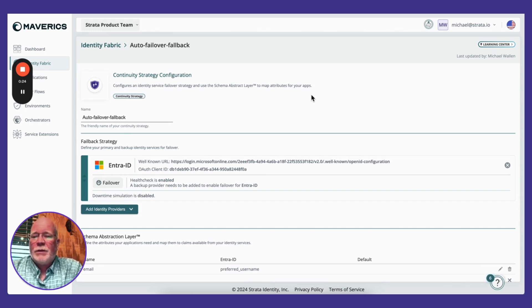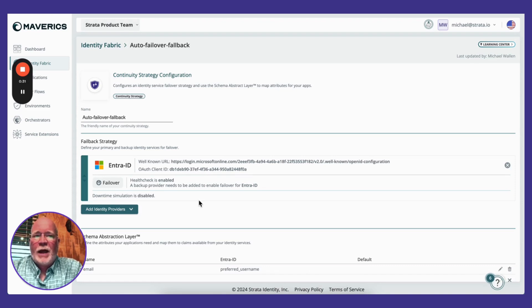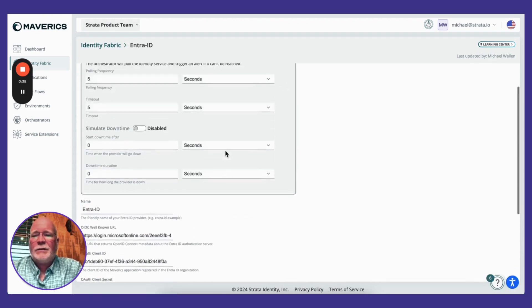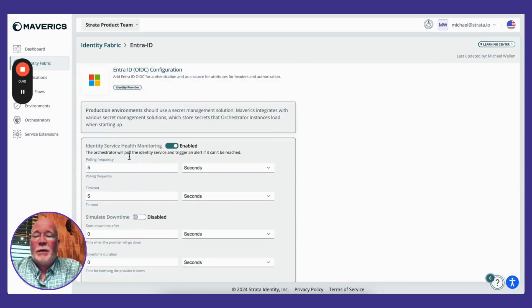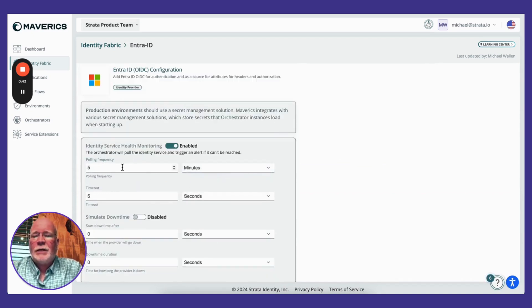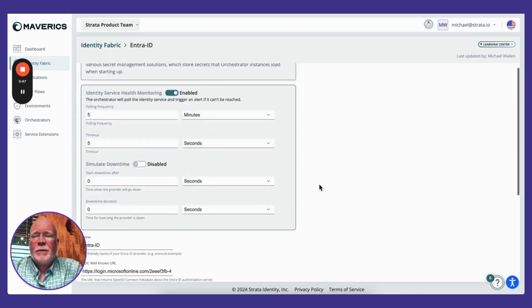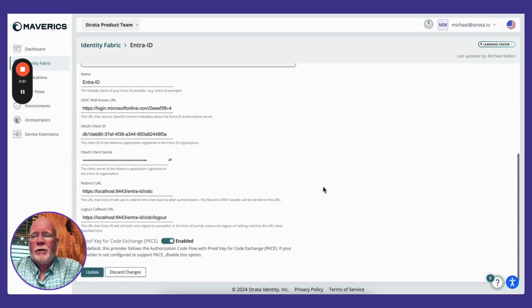In a failback strategy, we've defined our primary identity provider as ENTRE. The next thing we've added to the platform is the ability to monitor different IDPs and trigger different events based on their health. So in the event that ENTRE is down, say for five seconds, it will automatically trigger a failover.